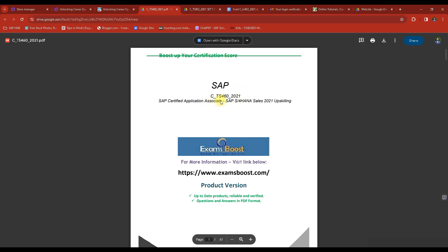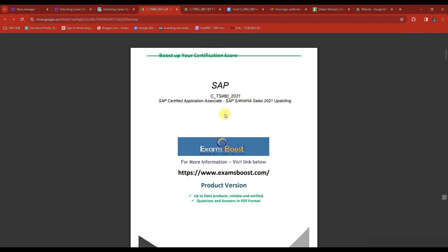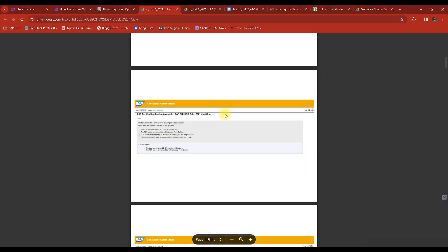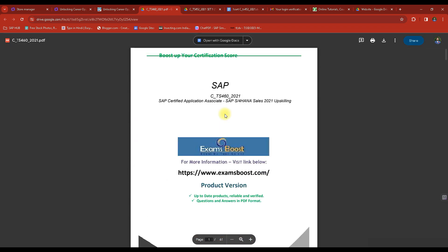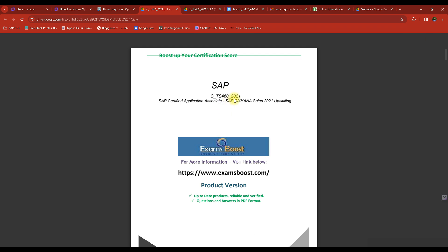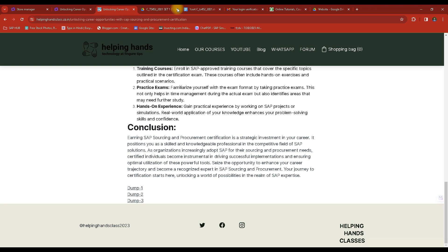The previous dumps are for TS 452. If you are going for TS 452 you can use those, and if you are going for TS 460 you can find those answers as well. Note that TS 460 is expected to expire in 2023, so check the SAP certification website for details. These are dumps I found and am sharing in case they are helpful.